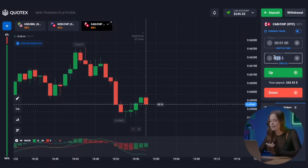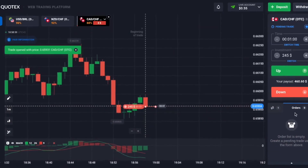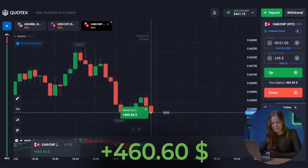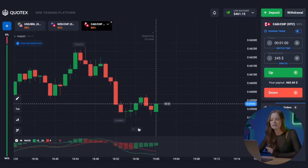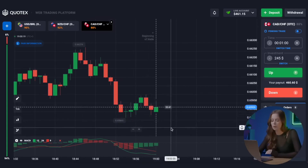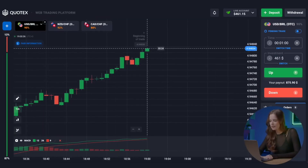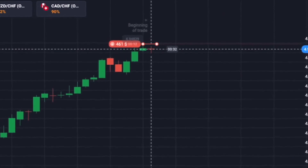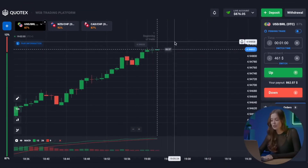The movement here is perfectly clear from the MACD indicator, and it's quite obvious that we should put our $245 on the put option. And it's again a win — my balance is already at $461. If you follow my actions closely, you may well be able to replicate them in similar market situations. Trading with one indicator is great for beginners who are just starting to learn about trading. You will not need a lot of knowledge to select the right strategy. Let's move on to the first currency pair — this is a great time to take a put. And I consider it a success! We have $876 on the balance.